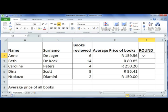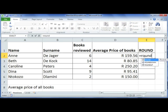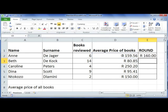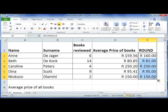Let's use the ROUND function in column E to round the average price of books. I'm going to type in equals ROUND, open brackets, and select the number that I would like to round off. I'm going to put in my comma and say I want zero decimal places, and press ENTER. I'm going to use AUTOFILL to copy this down.